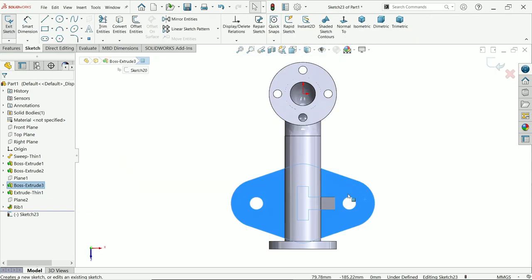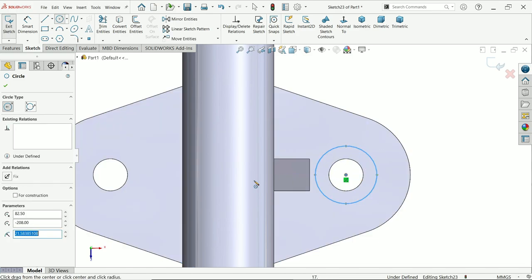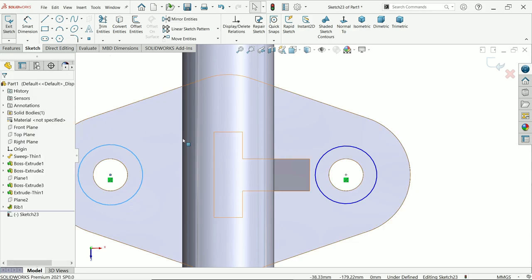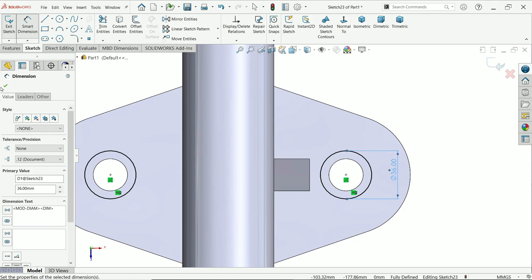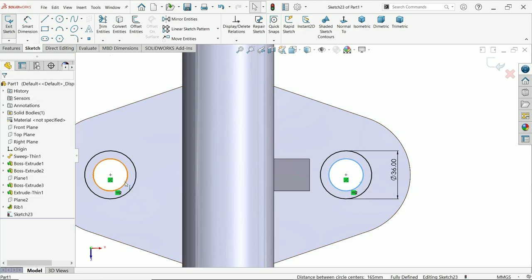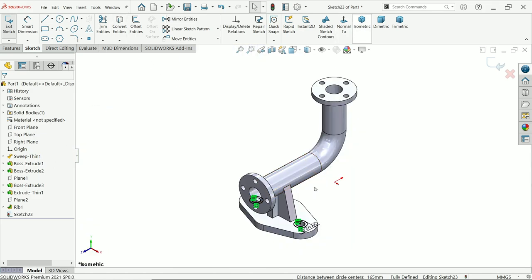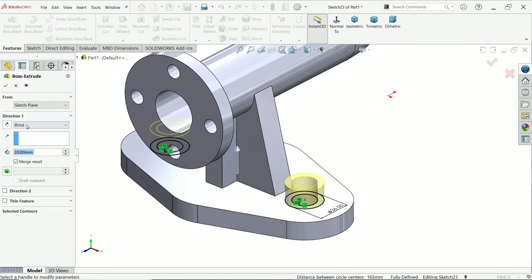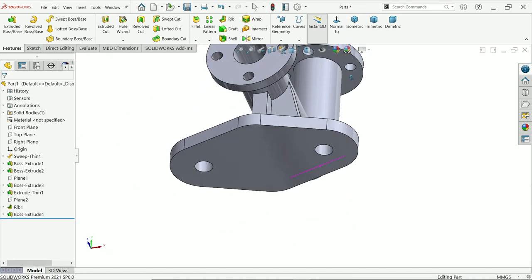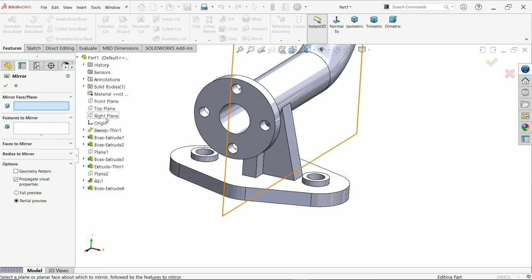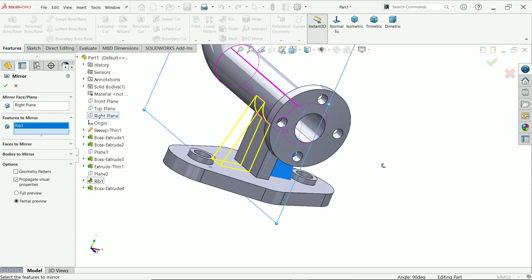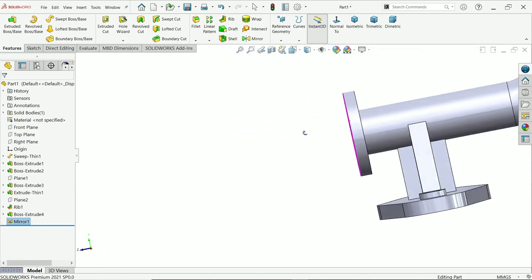Activate the circle tool and create two circles. Hold Shift, select both circles, make them equal. Smart dimension: diameter is 36 millimeter. Hold Shift, select both inside circles, convert entity. Extruded Boss/Base — end condition blind, depth is 8 millimeter, direction going upside. Activate the Mirror tool — choose the right plane as mirror plane, feature to mirror is the rib. Both ribs are created.